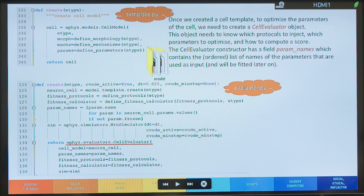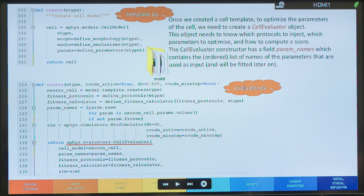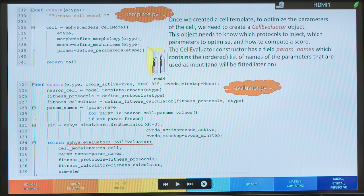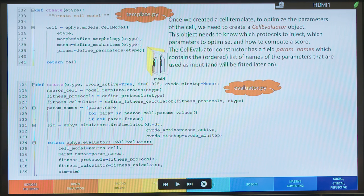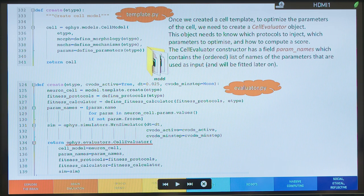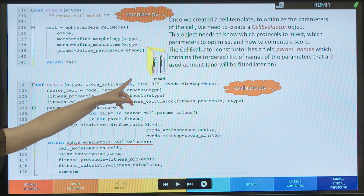And, of course, once we created this cell template, it's called, we need to create the cell evaluator object that I was talking about. Of course, this object needs to know which protocols to inject, which parameters to optimize, and how to compute the score in order to optimize the cell. So, this cell evaluator constructor has a field which is called parameter names, which contains the order list of names of the parameters that are used as input. And there will be, that will be fitted later on. You will find all these Python files inside the model folder.